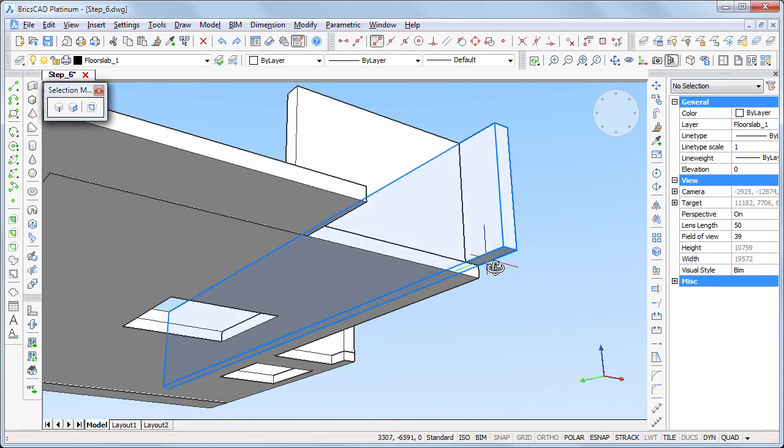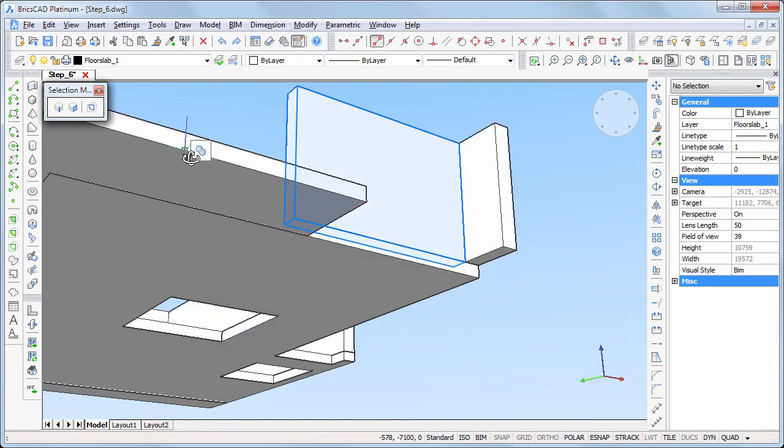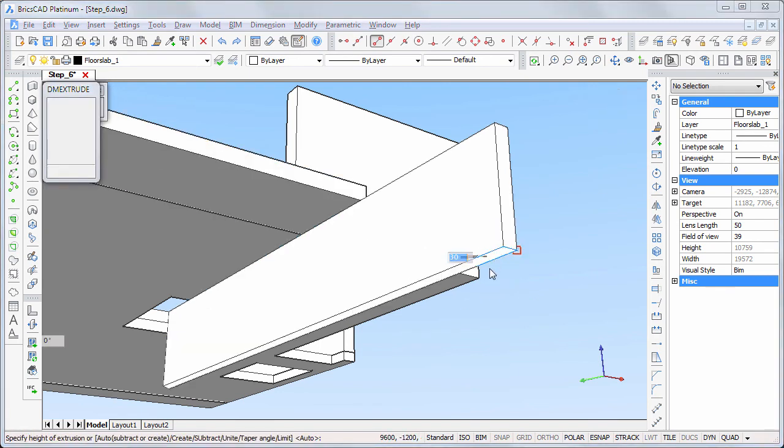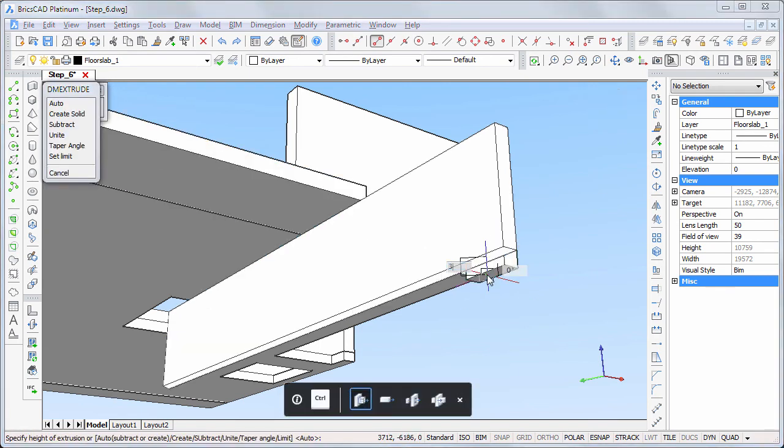Some corrections are needed at the front right also. Enable boundary detection and extend the wall and the floor slab.